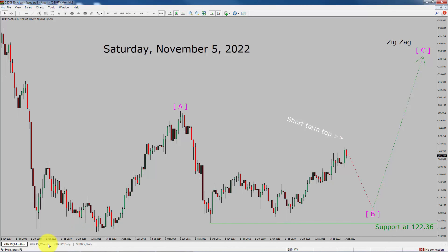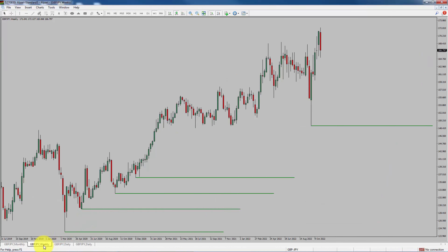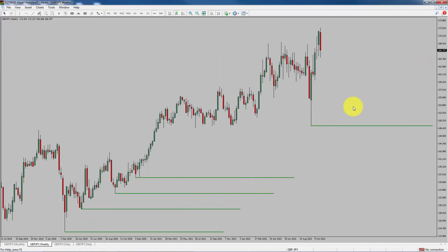Next, let us take a look at the weekly time frame. Price action is printing higher swing highs and higher swing lows. To me, GBPJPY pair trend looks up in the weekly time frame.